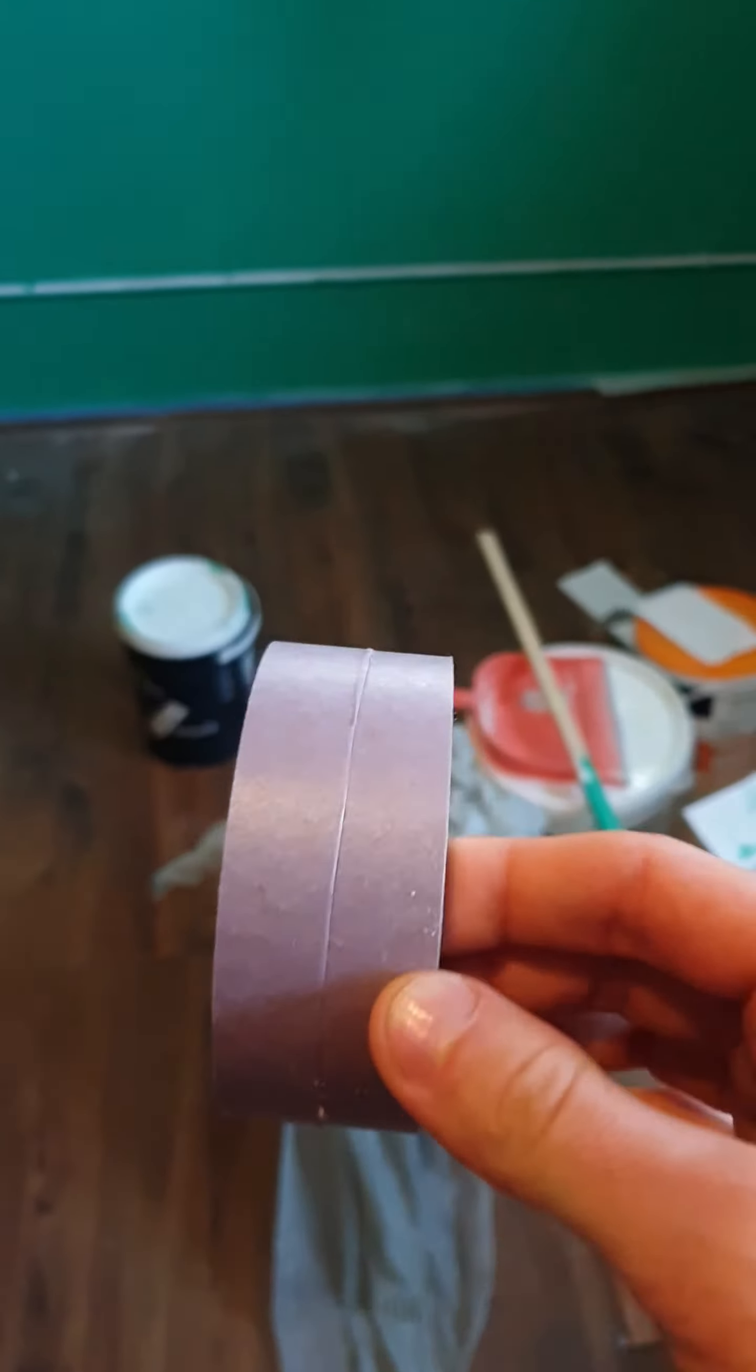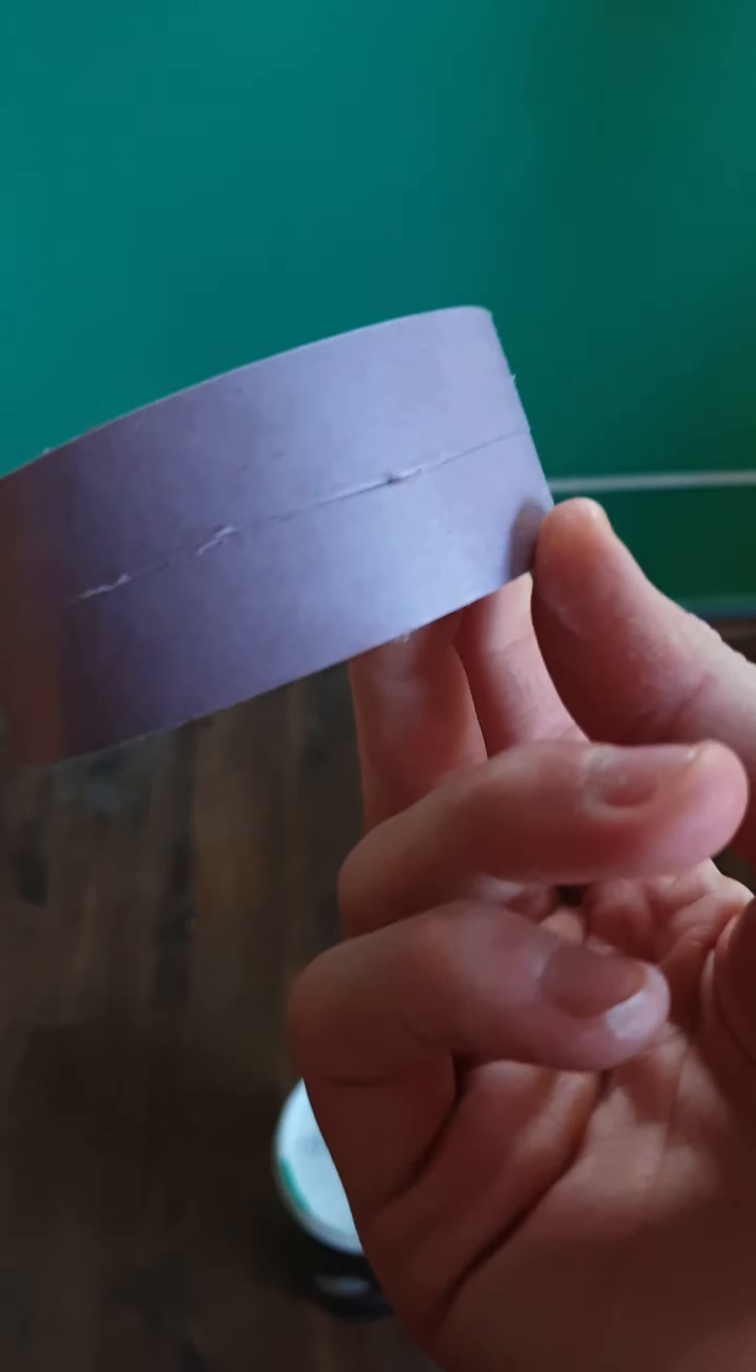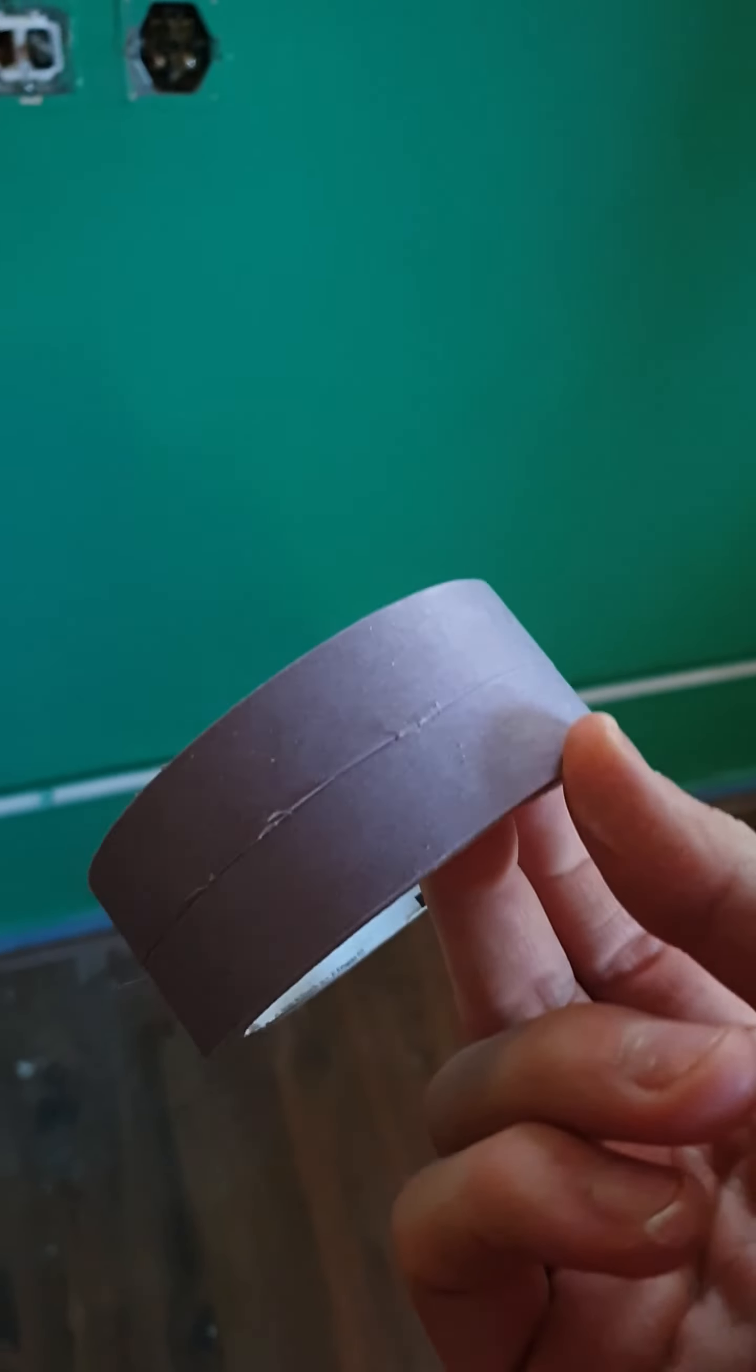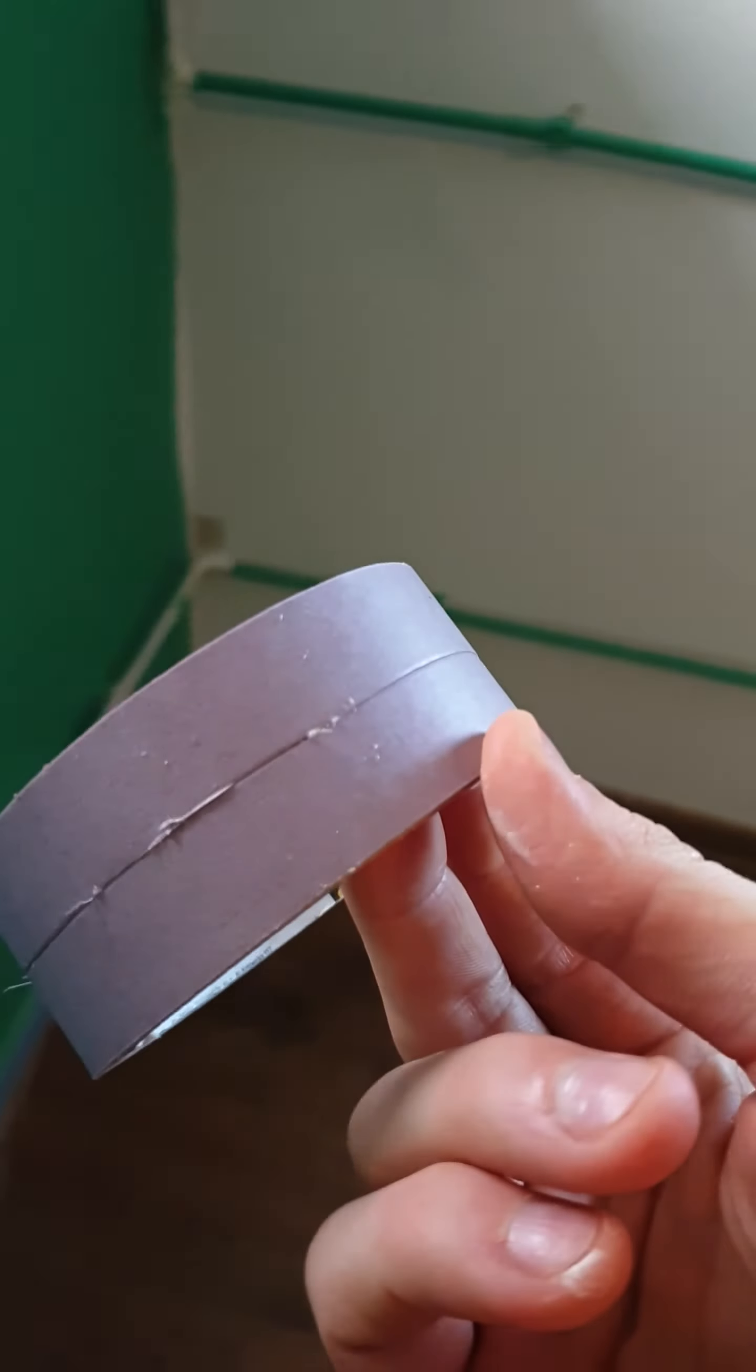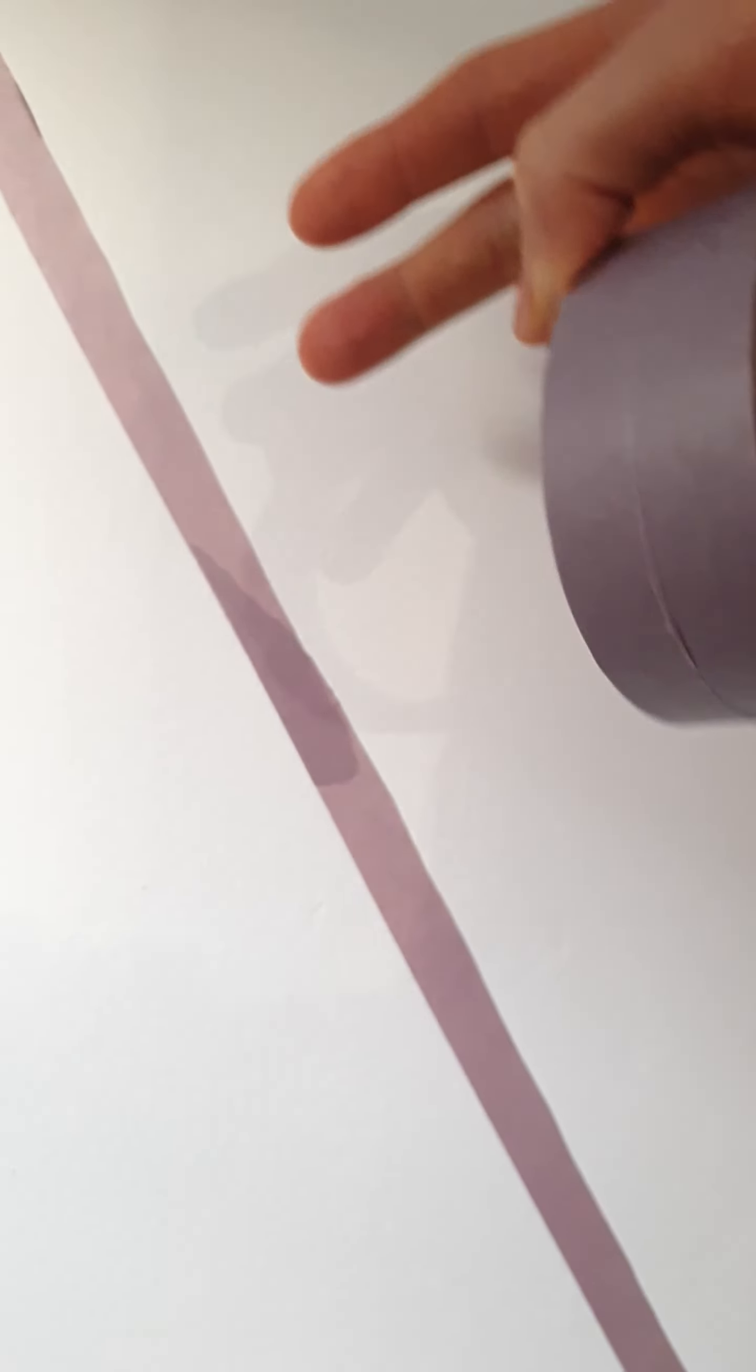The reason why you save tape like this is because when you're painting a wall, you only need a little sliver of tape. You can always put paper on the other side.